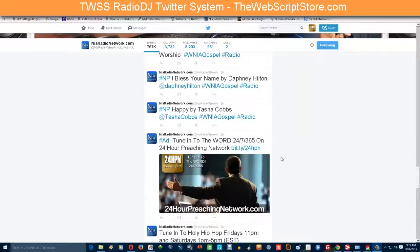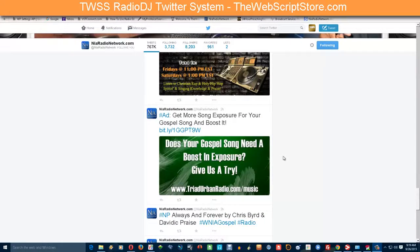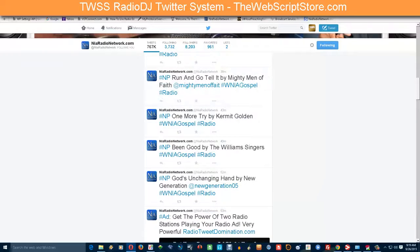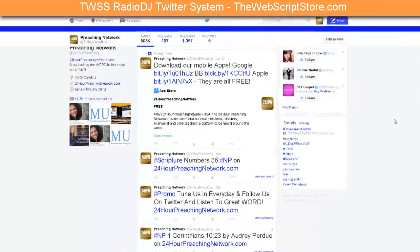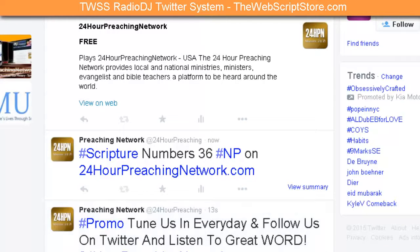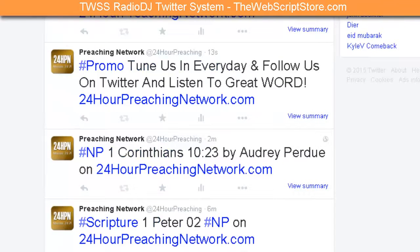Now going over to Radio DJ — I want to be able to do the exact same thing. Here's my Twitter account for the 24 Hour Preaching Network, and it is actually using Radio DJ. These are customizable too — there are scriptures that play, and I've made a hashtag 'scripture' to identify those. Station promos use hashtag 'promo' to let people know to tune in every day and follow us on Twitter.